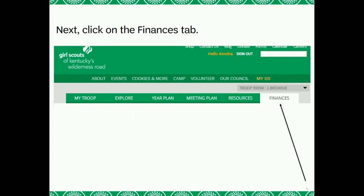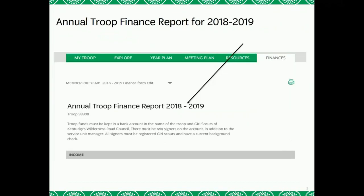You will then click on the Finances tab. By now, you have navigated to the 2018-2019 Annual Troop Finance Report. Congratulations! You have found the Annual Troop Finance Report and you are now ready to enter in your troop information. You may want to have any troop receipts, banking statements, and detailed cash records with you.